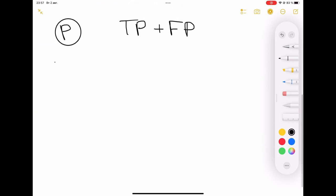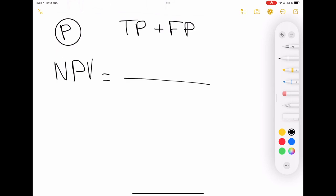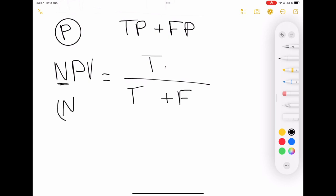What about negative predictive value? Let's use our construction: true at the top, divided by true at the bottom plus false. NPV is all about Ns, so N will be in every position in this formula — true negative, false negative.